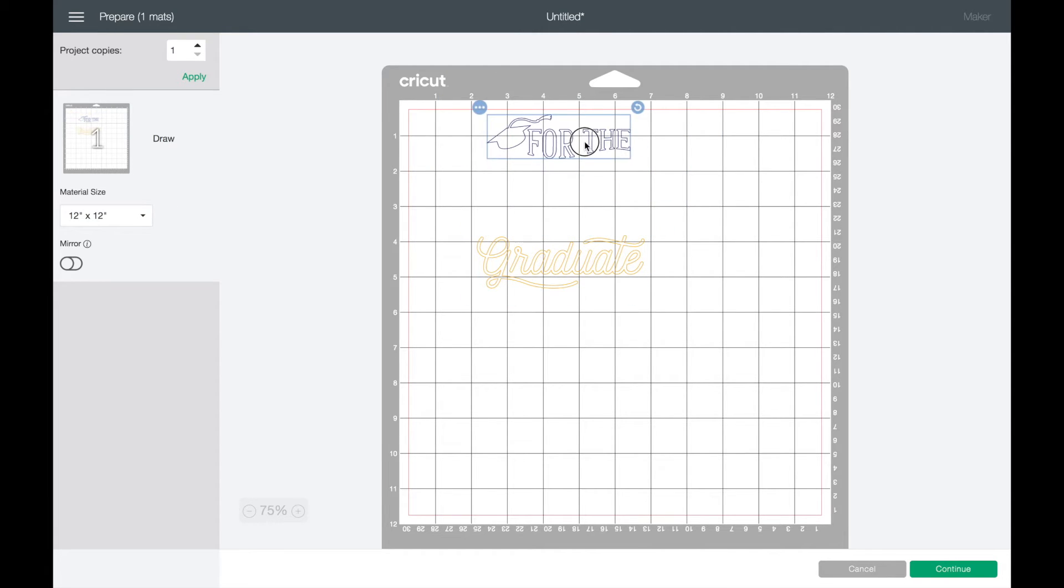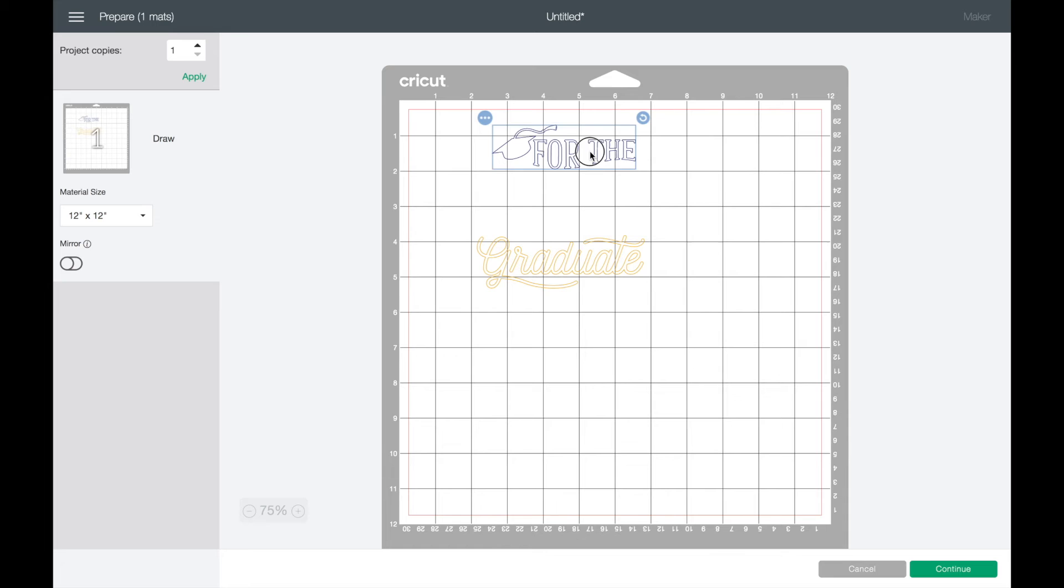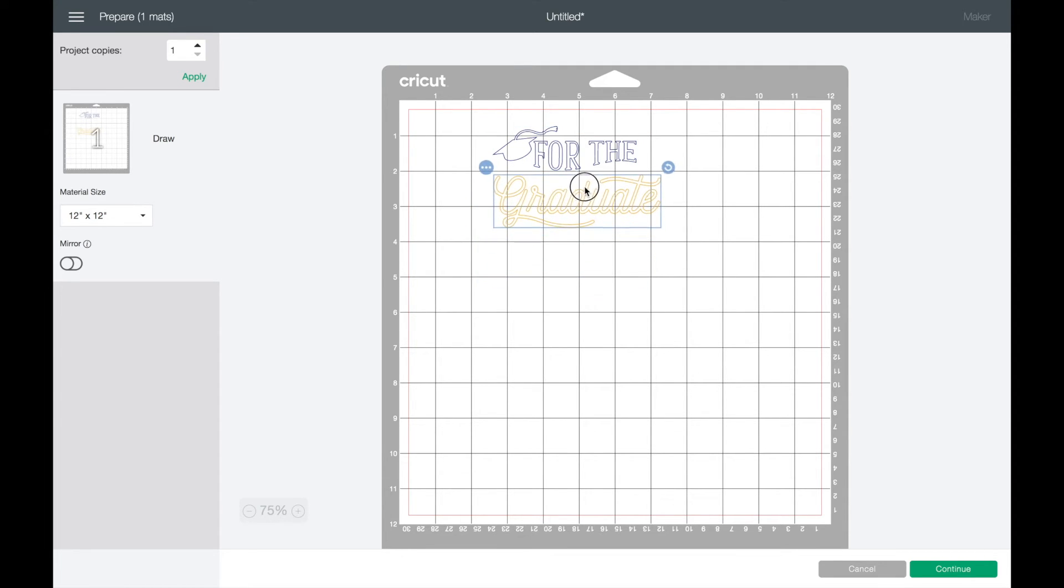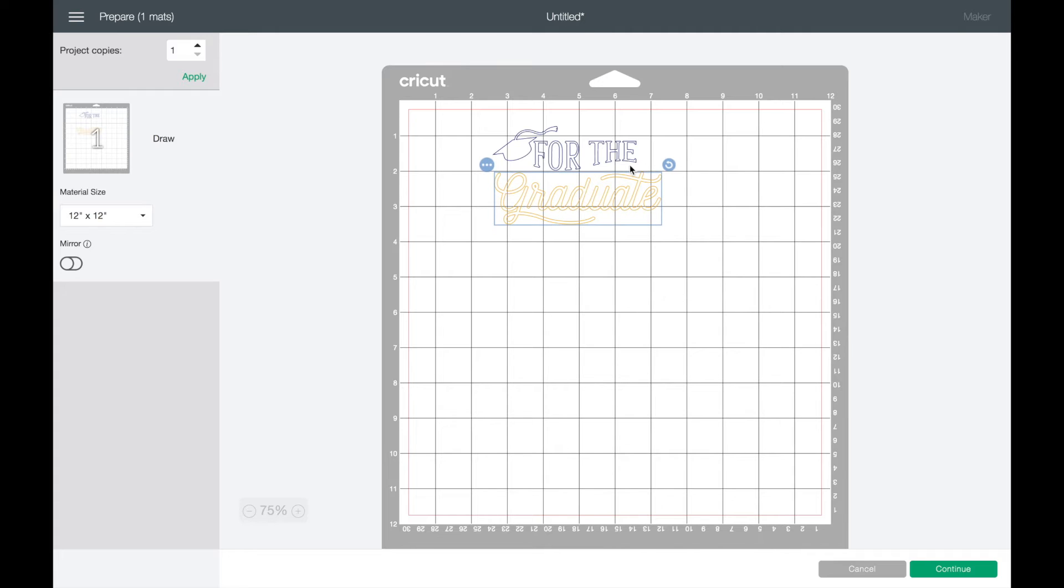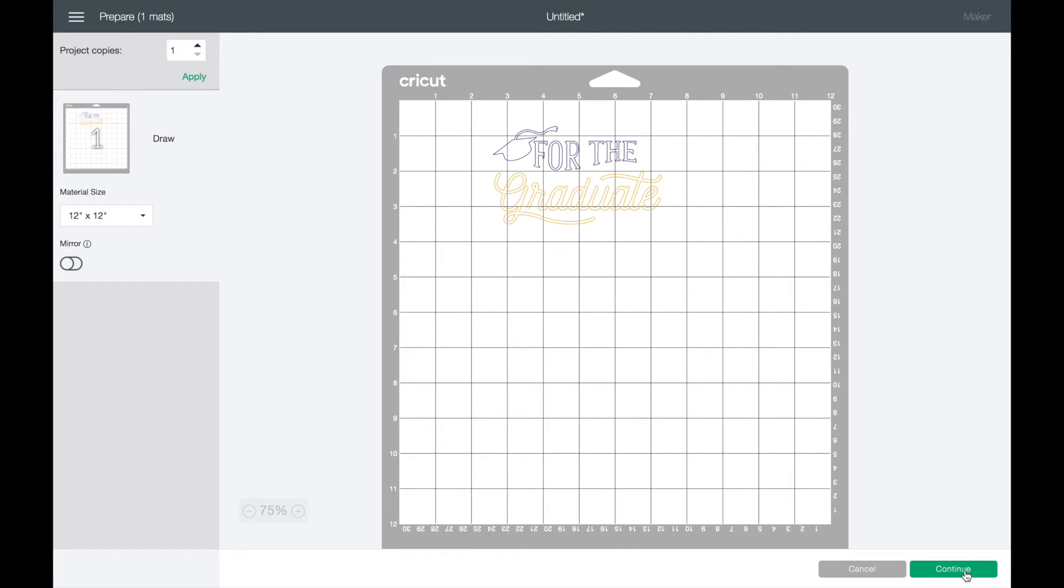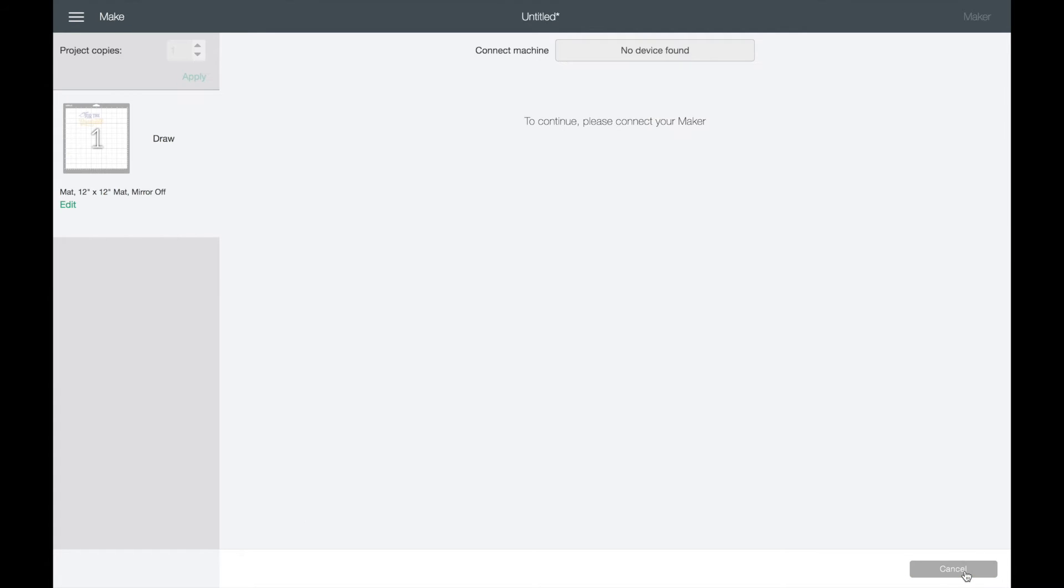So half of nine and a half is like four and a quarter by four. Making sure that it's in the middle, so it's about nine and a half by four, so two would be the middle. That looks pretty good to me and I'm going to come down to the bottom right and click on continue.